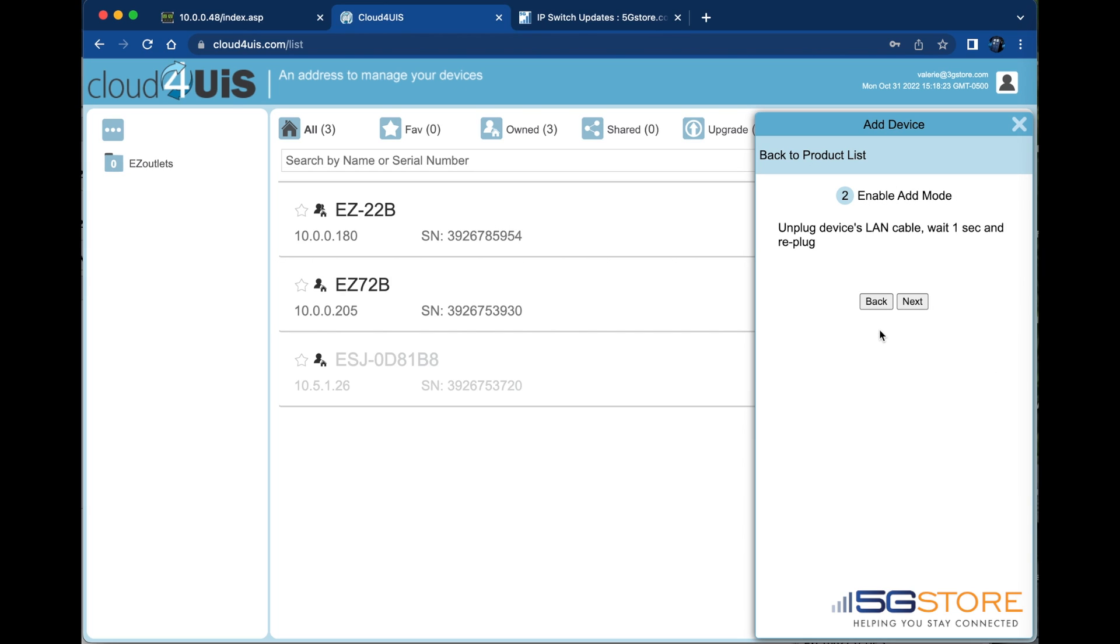The next step is to put the device into add mode. Unplug the device's LAN cable for one second and plug it back in, and click the next button on the screen.